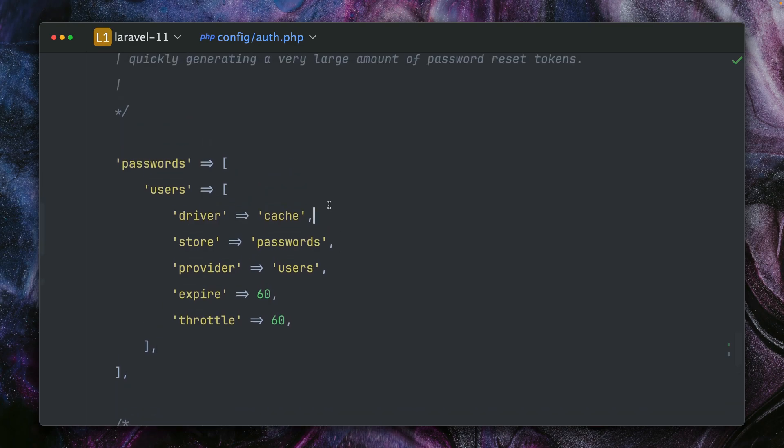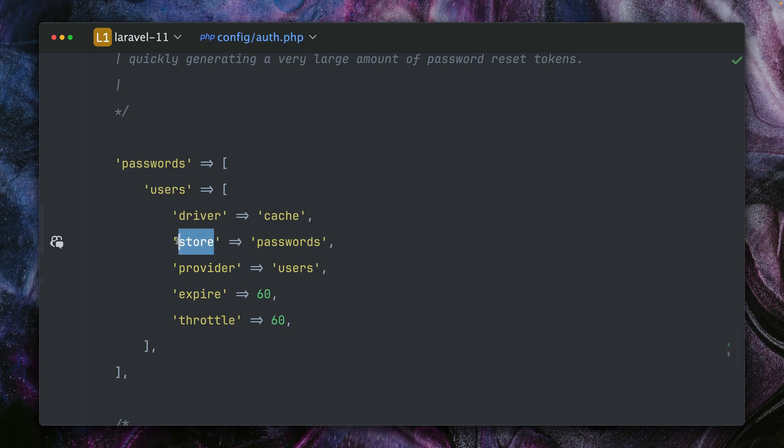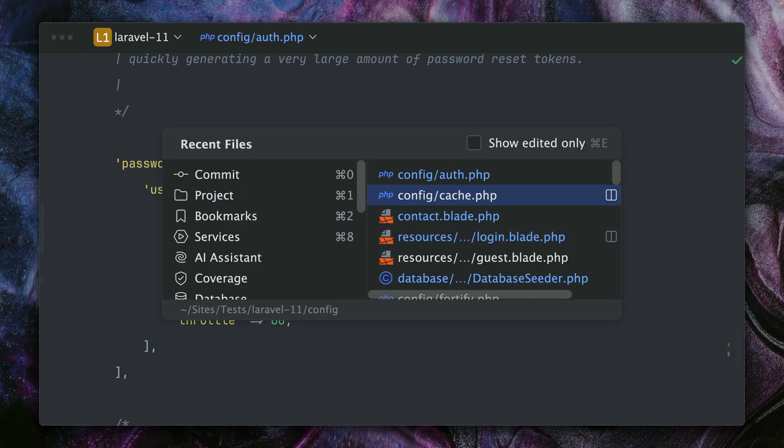This means now we can store our reset tokens inside the cache. When you think about it, it's actually a pretty nice idea because they don't live there that long. But where are they stored, you might ask? Therefore, we have the store key where we can define a specific cache store.